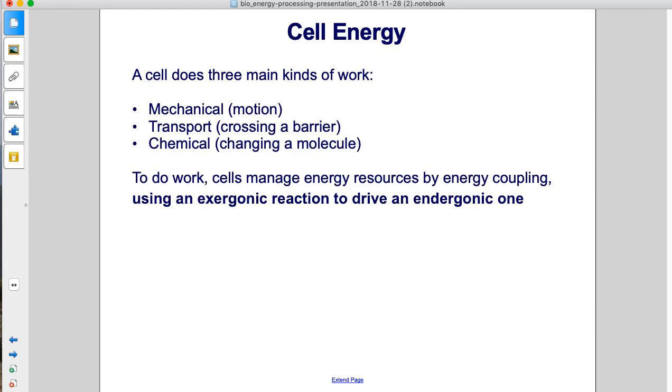To do work, cells manage energy resources by energy coupling, using an exergonic reaction to drive an endergonic one.